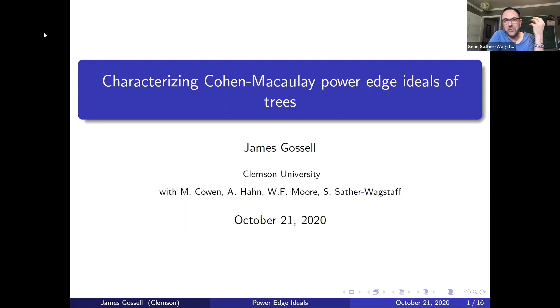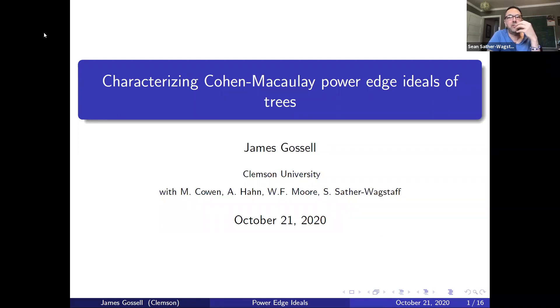It is my pleasure to introduce James Gossel from Clemson University, who will tell us about power edge ideals of trees.